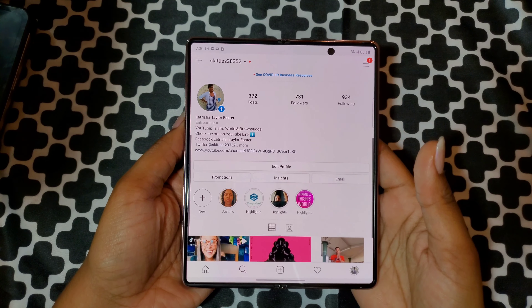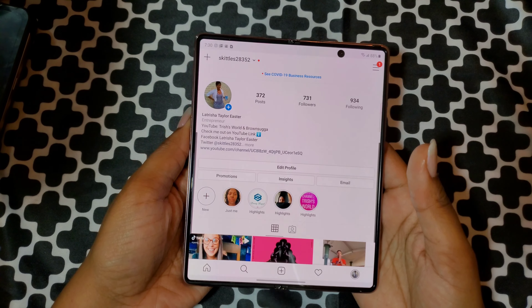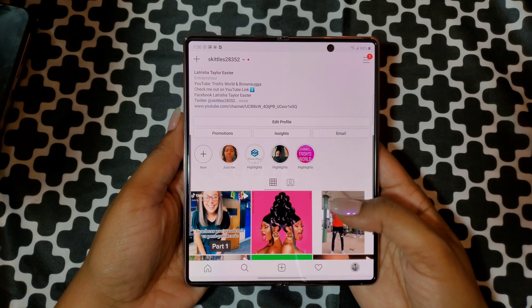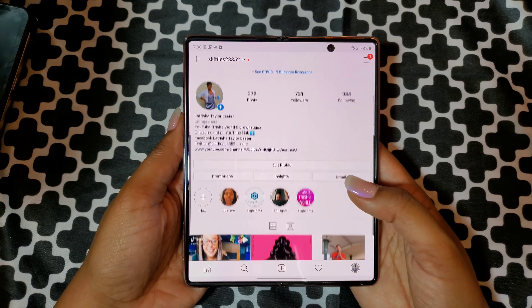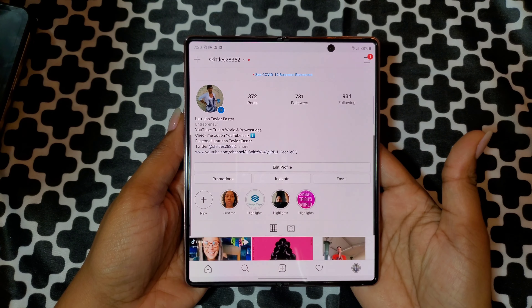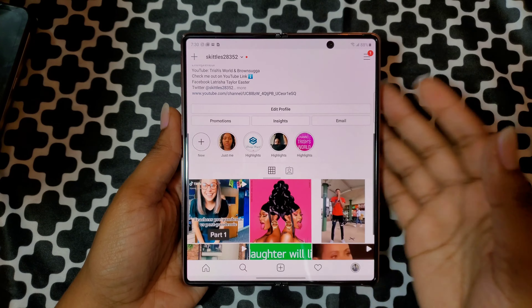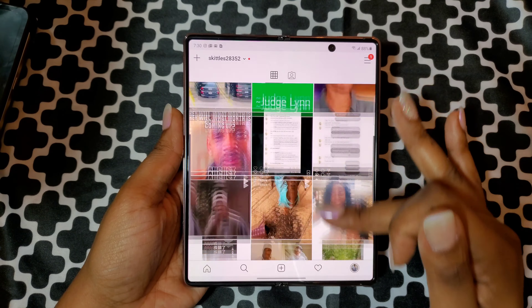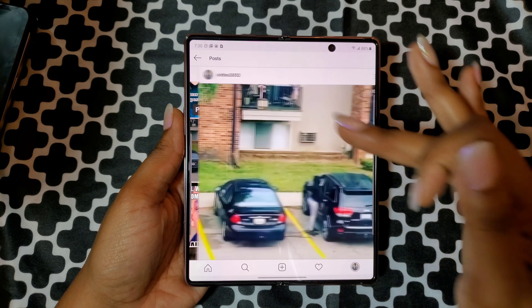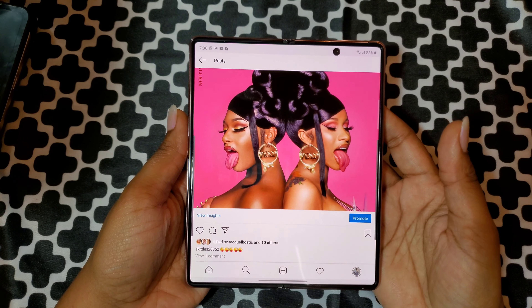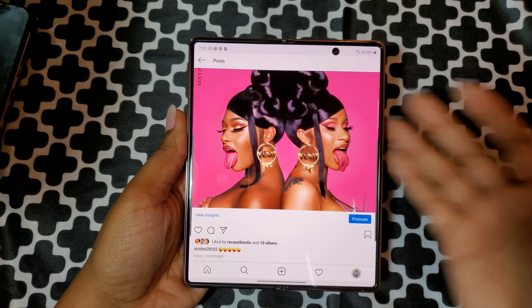Hi guys, I am back with another video. Today I will be giving you tips and tricks, and I will also be teaching you how to get Instagram full screen on your Galaxy Z Fold 5G. Alright, let's get into it.